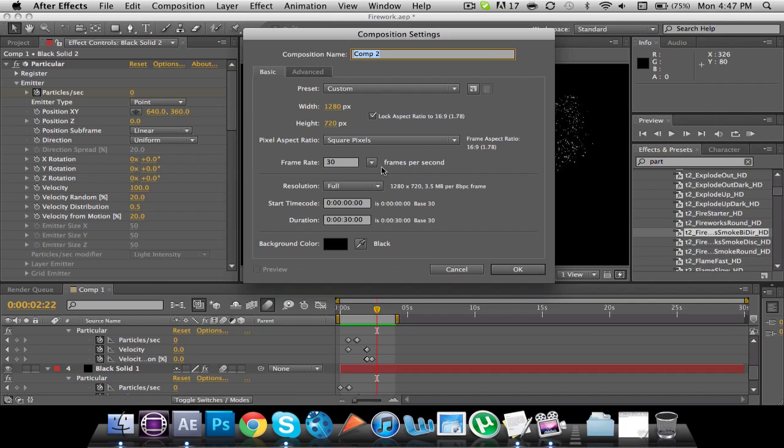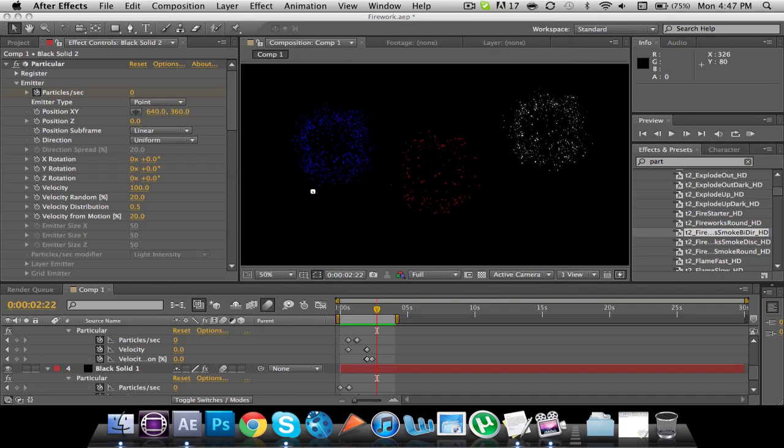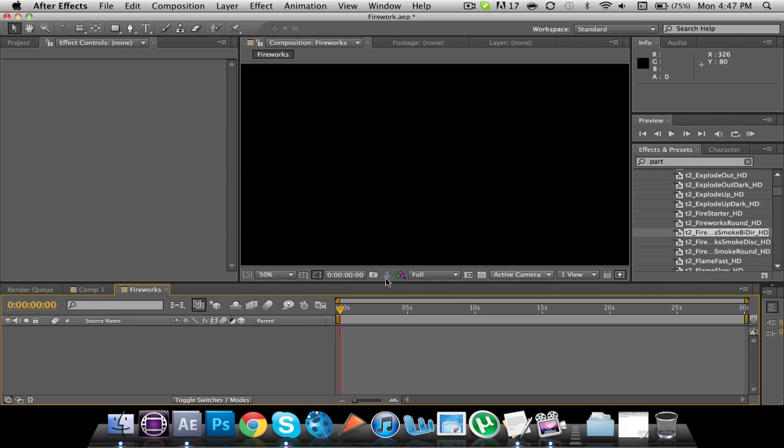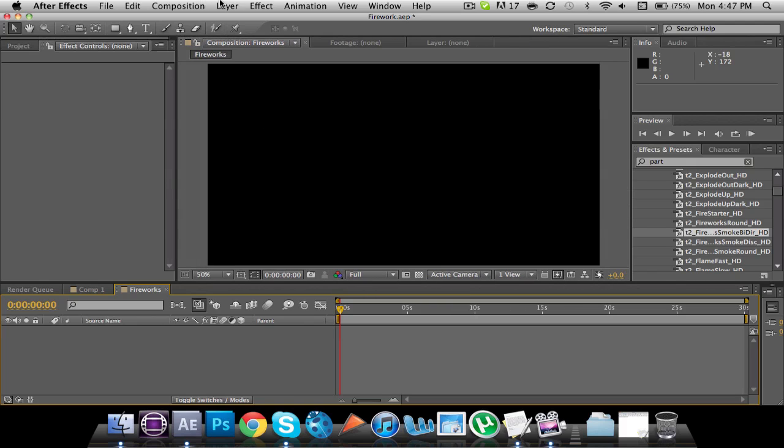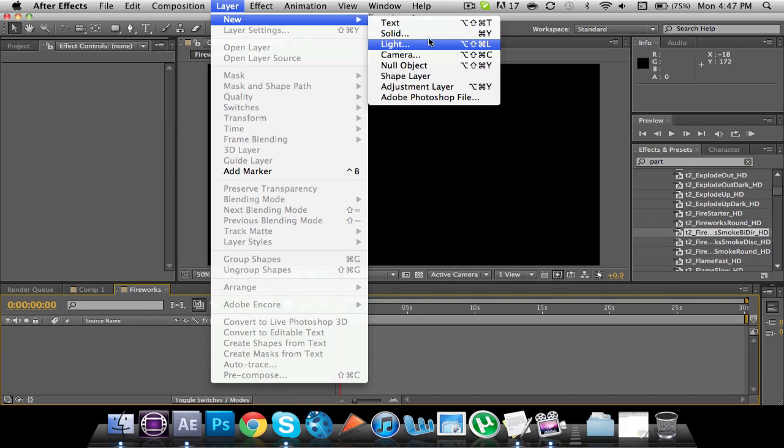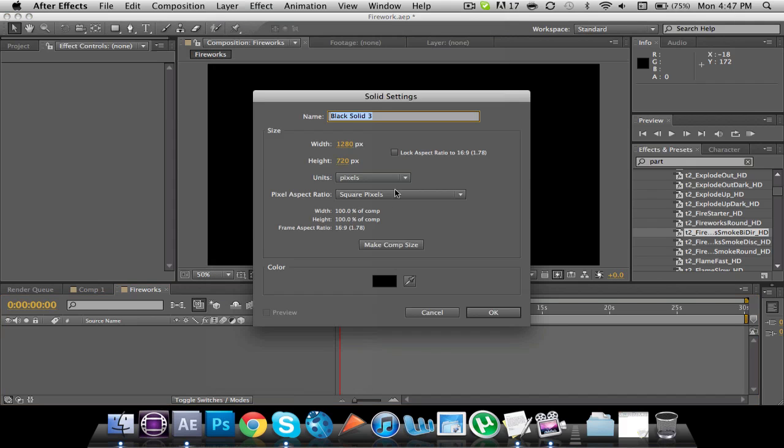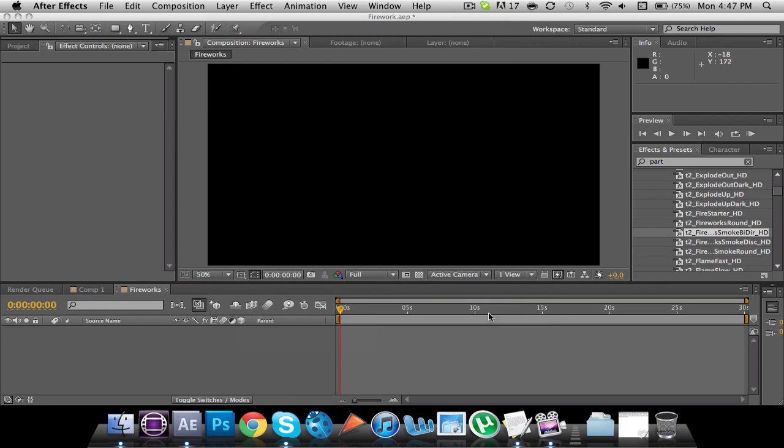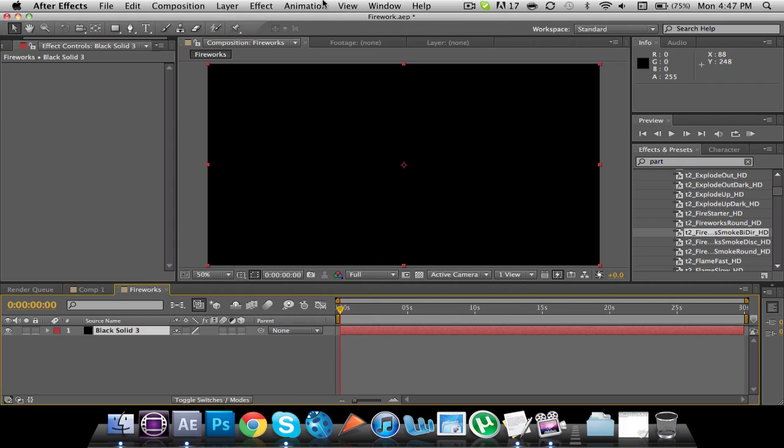Let's start off by making a new composition. We will call it Fireworks. Make it as long as you want, probably around 5 seconds if you were trying to make something just like mine. And then make a new solid layer. Make it a black layer, same size as the composition.